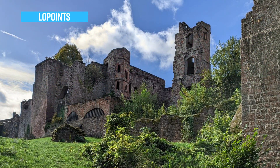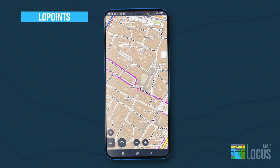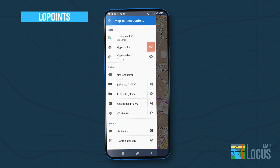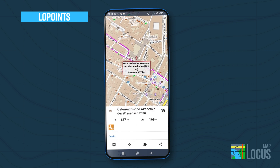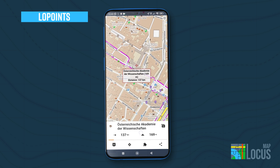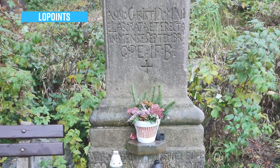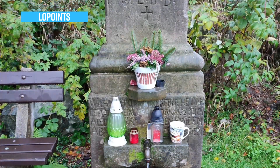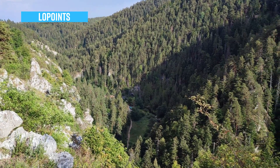The markers on the map show points of interest, or so-called low points. They can be displayed above any map in Locus, online or offline. You can assign photos to each point directly in the app — this will help you bring the place closer to other users and show them what it really looks like.